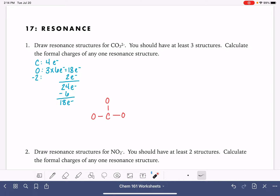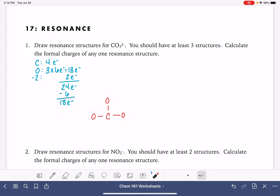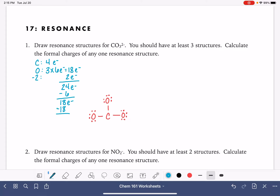The next thing we want to do with those 18 electrons is satisfy the octets for our outer atoms. All of our outer atoms currently have two electrons in the bond, which means they each want six additional electrons. Our goal is to give all atoms eight electrons. So we give all three outer oxygen atoms six electrons each — that's 18 electrons used — and we have no more electrons left.